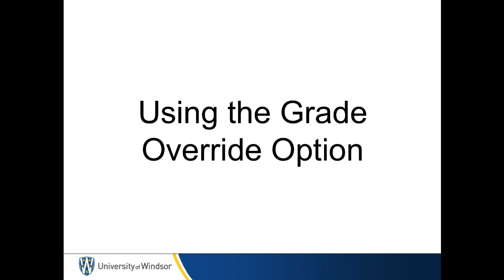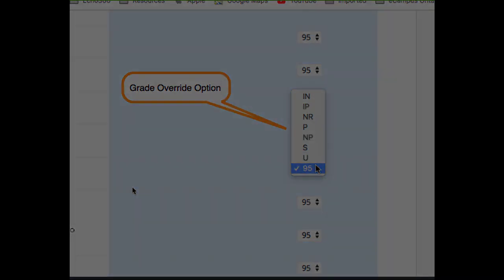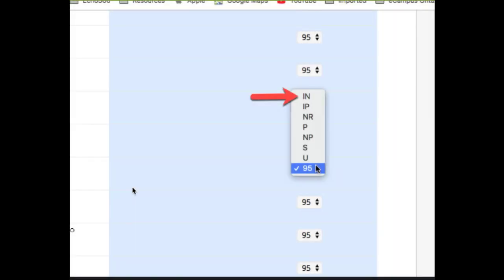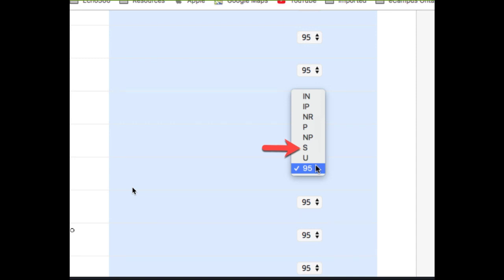Using the Grade Override option. Other non-grade values can be selected from the drop-down list beside the student's grade field. Code options include IN for incomplete, IP for in progress, NR for no report, P for pass, NP for non-pass, S for satisfactory, or U for unsatisfactory.